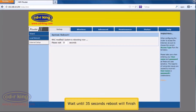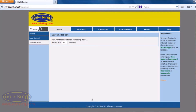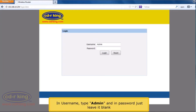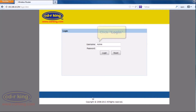Wait until the 35-second reboot is finished. In username, type admin, and in password, just leave it blank. Click the Log In button.